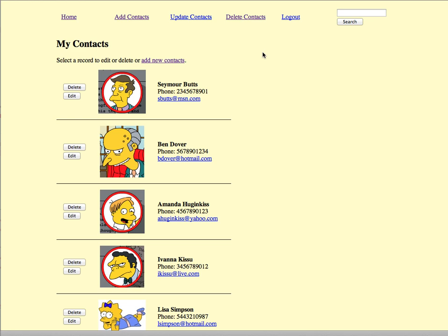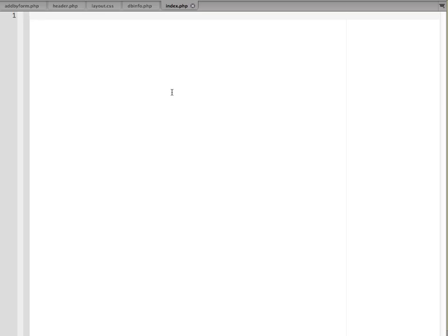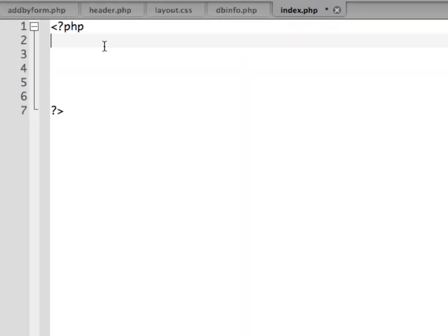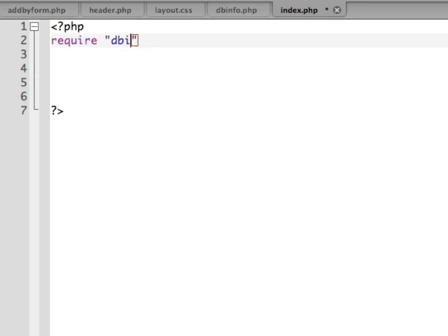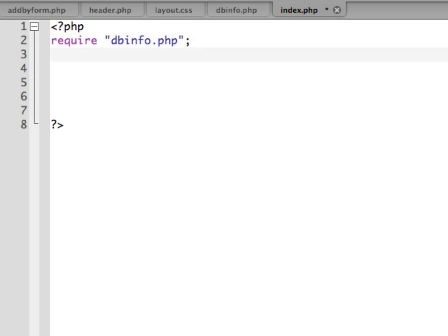I'm going to go into my editor and create a new file called index.php. I'll start off with my opening PHP tag and the closing one. The first thing we need to do is require our DB info script because we're going to connect to the database right away and get a listing of all of the records in the contacts database.